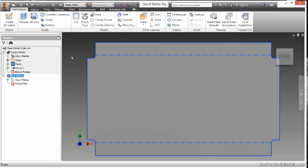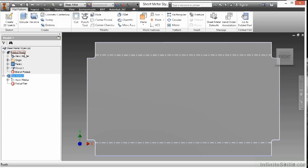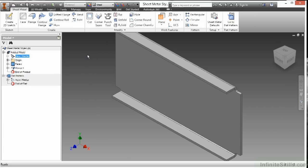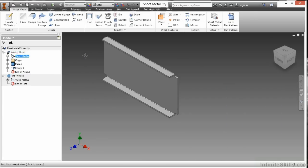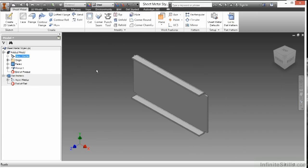Going back to my folded model to recap: we have essentially identified how the sheet metal environment works with these styles. It's important that you test your styles to make sure that your sheet metal styles reflect the actual manufacturing processes that you're going through.